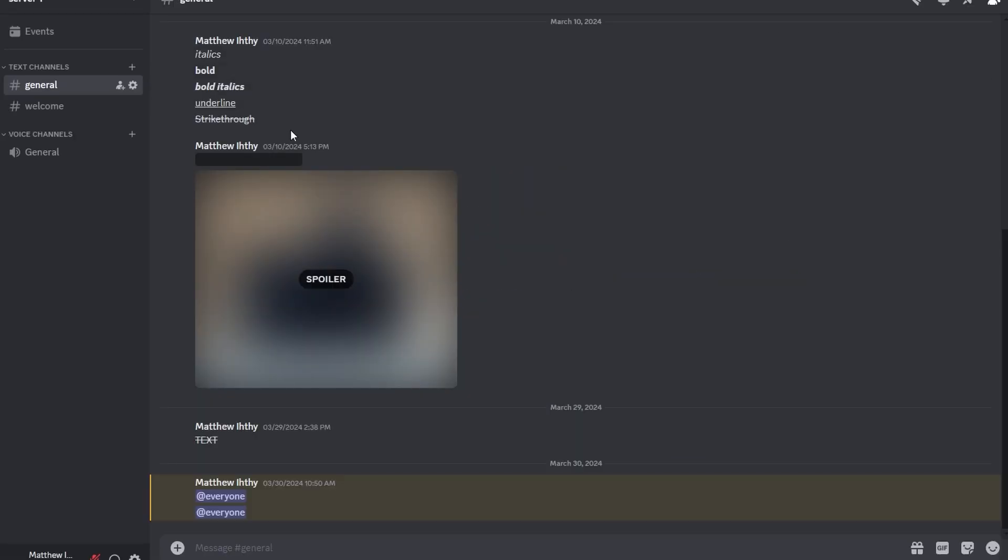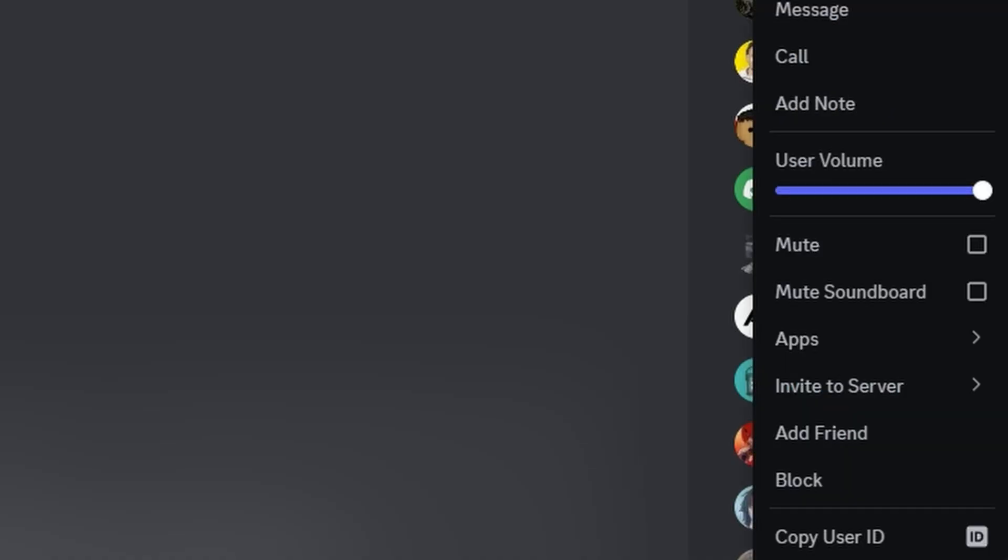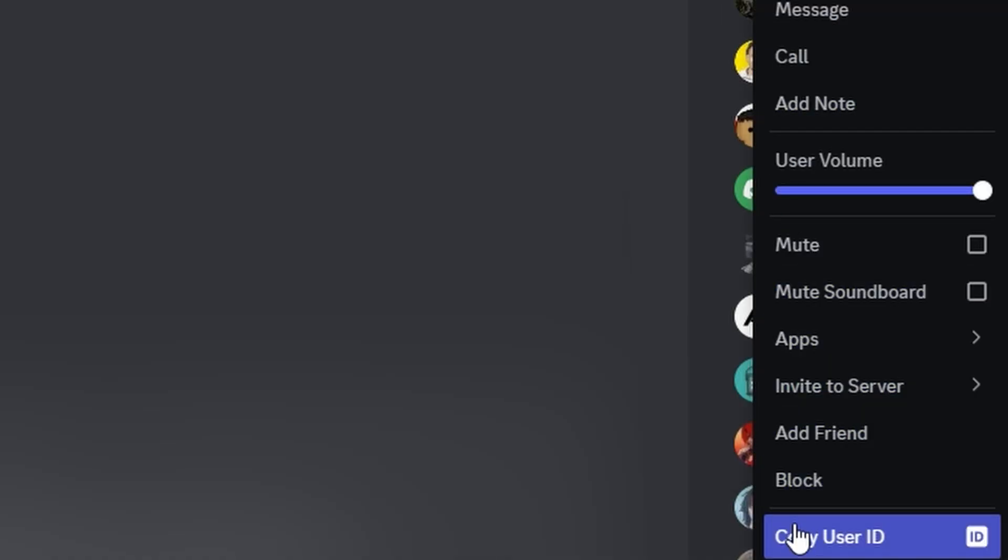Then find the person you want to ban in Discord, either through the active user list, servers, DMs or friends list. Then right click on their profile and copy their user ID.